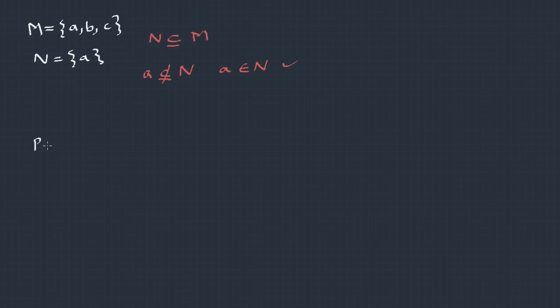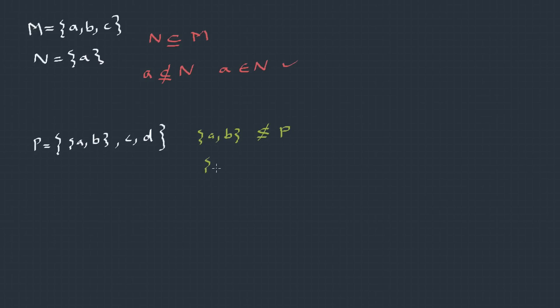Let's look into another example. P = {{A, B}, C, D}. Is {A, B} set, is a subset of P? No, it's not, because this is an element in this particular set. So, it should be written as {A, B} belongs to P. If you want to write it as a set, then wrap it with a bracket. Something like this.